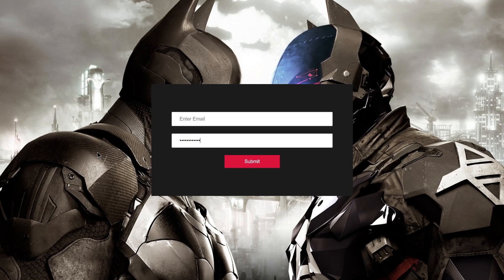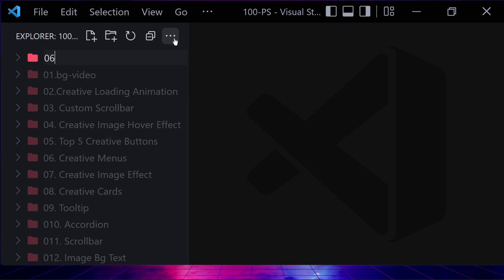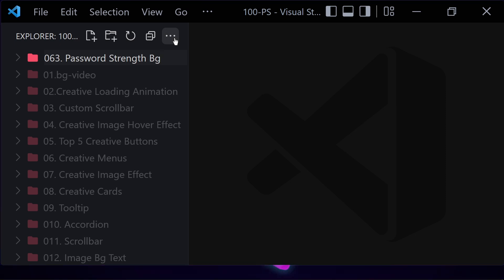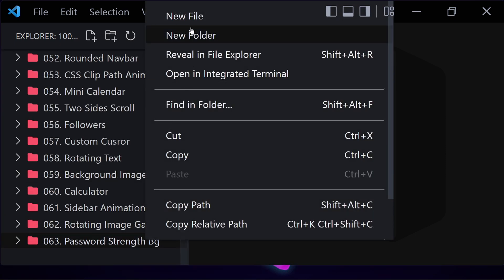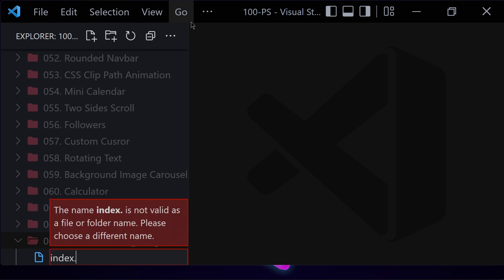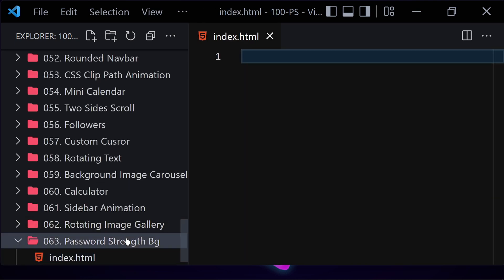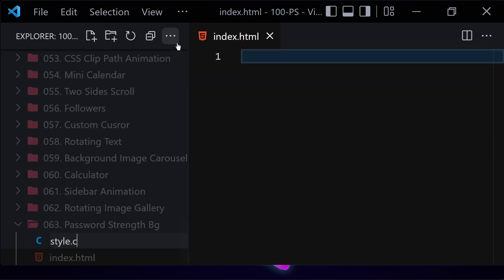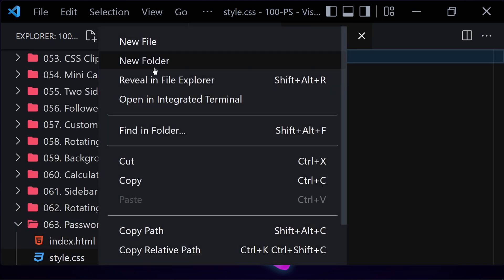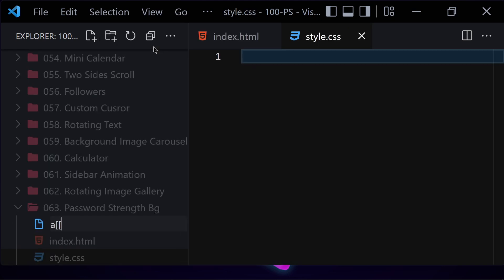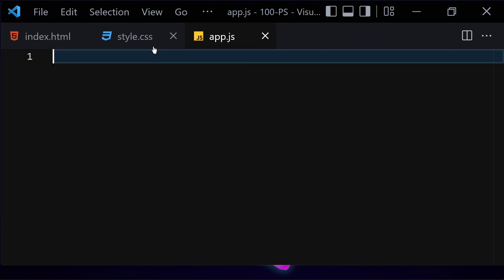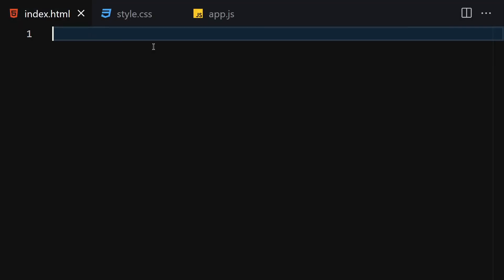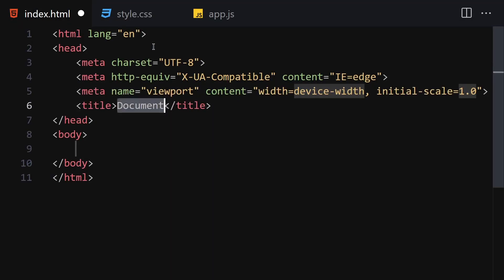Let's jump right into our code. First of all, let me create a folder and give it a name like '063 password strength bg'. Inside this folder we are going to create three files: the first one will be index.html, the second one will be style.css, and the third one will be app.js for JavaScript.